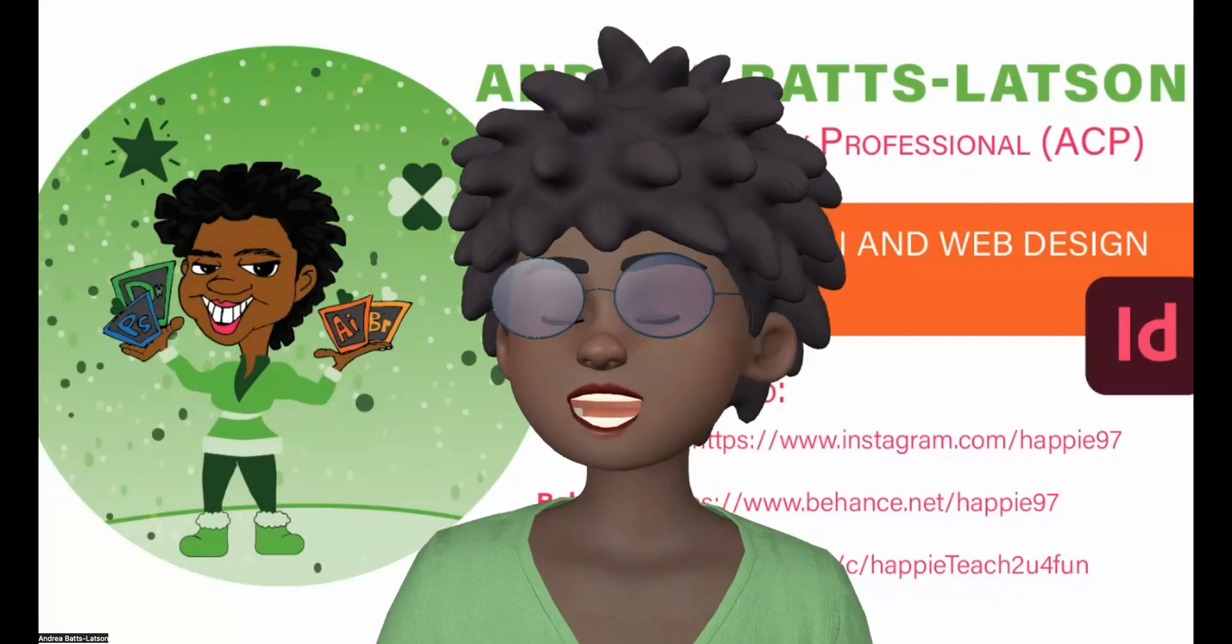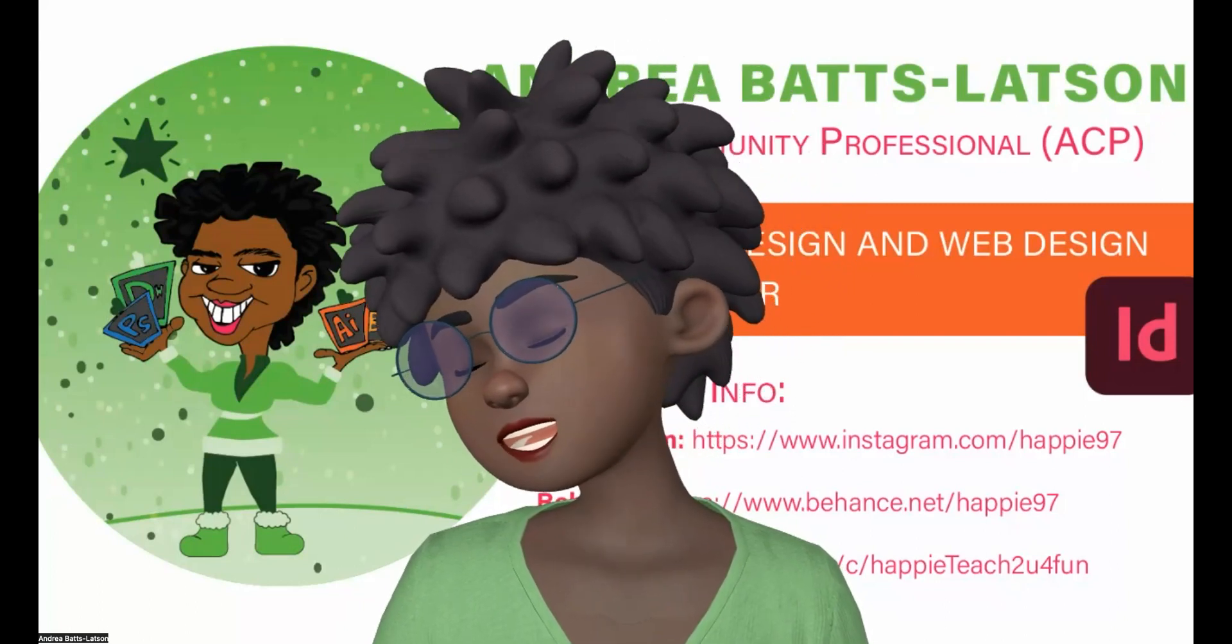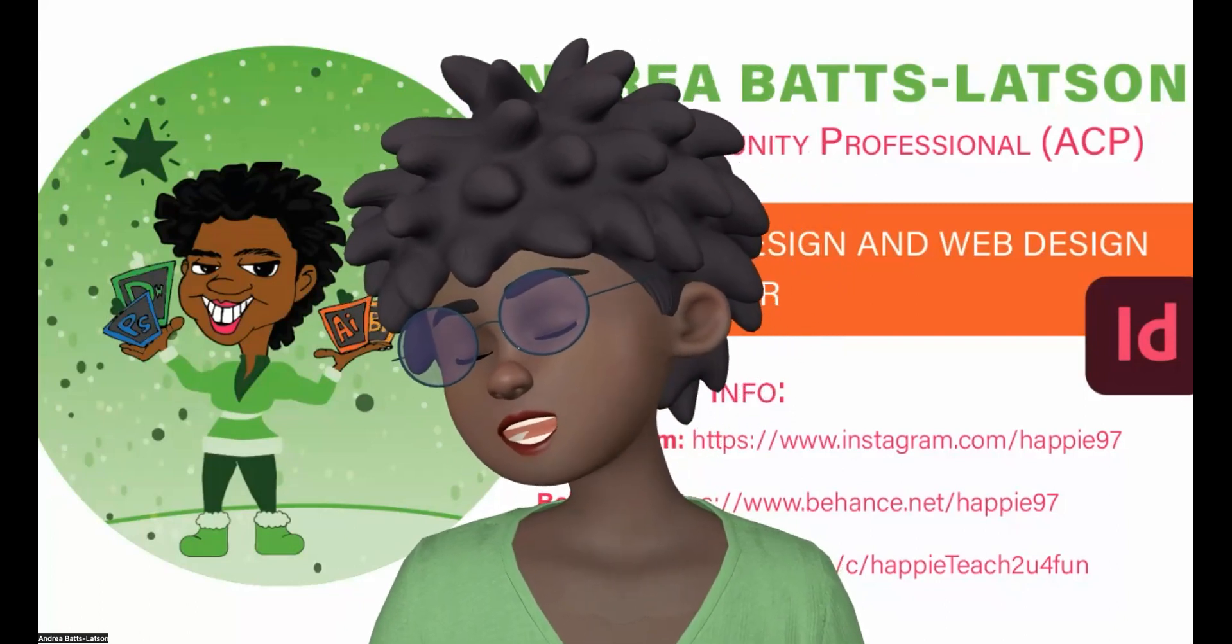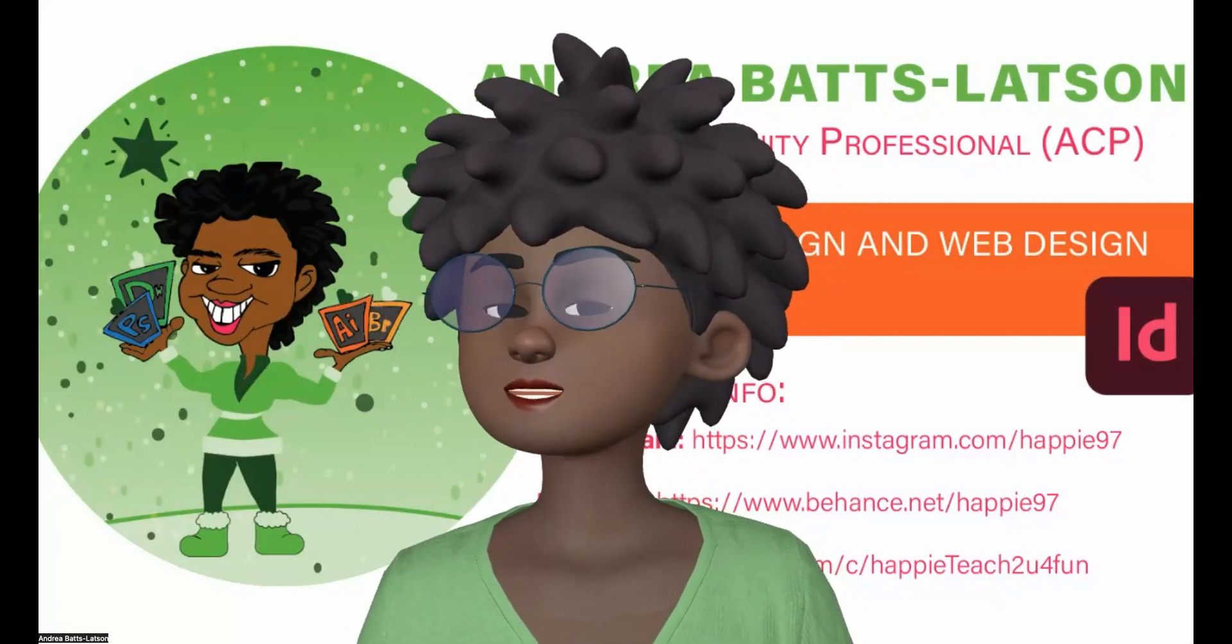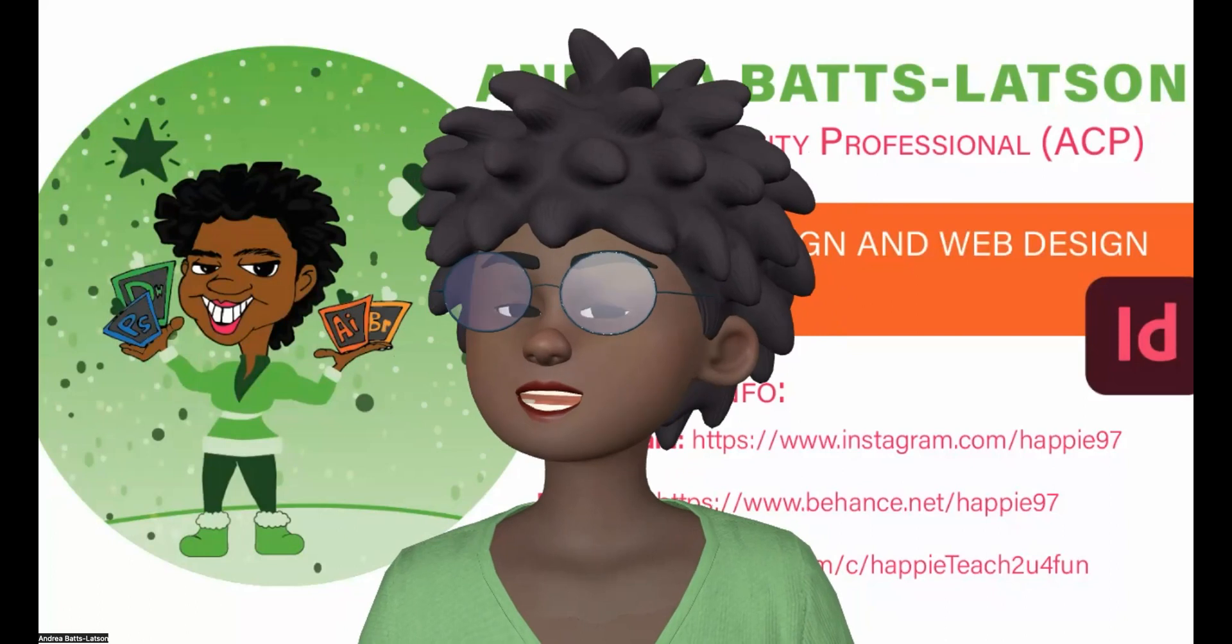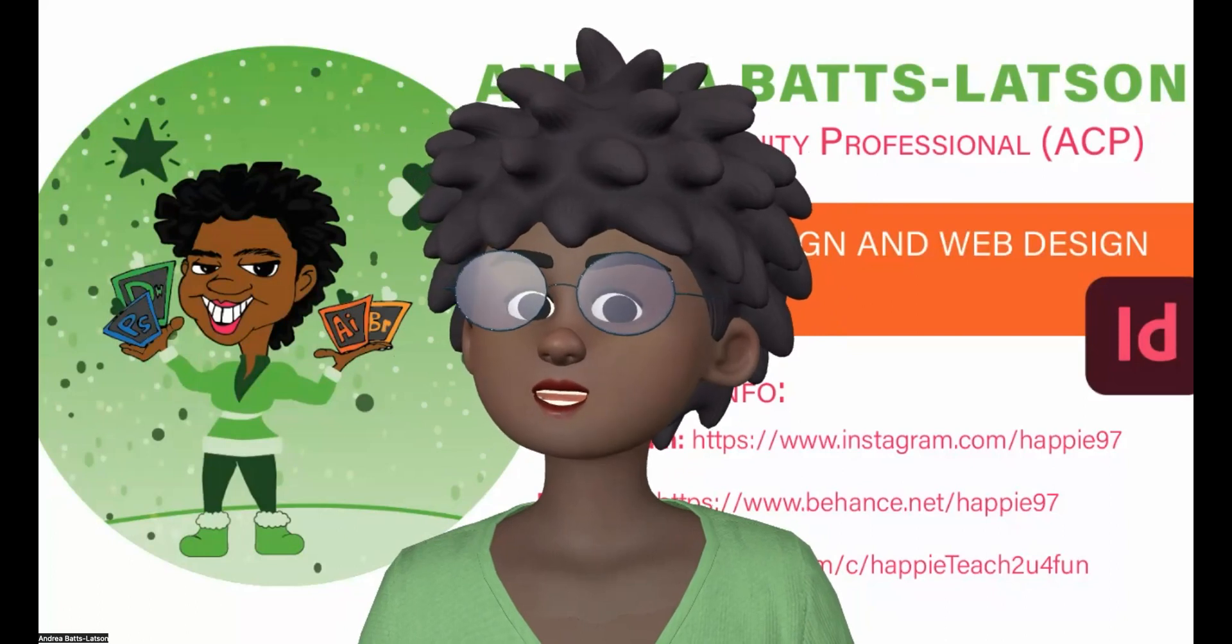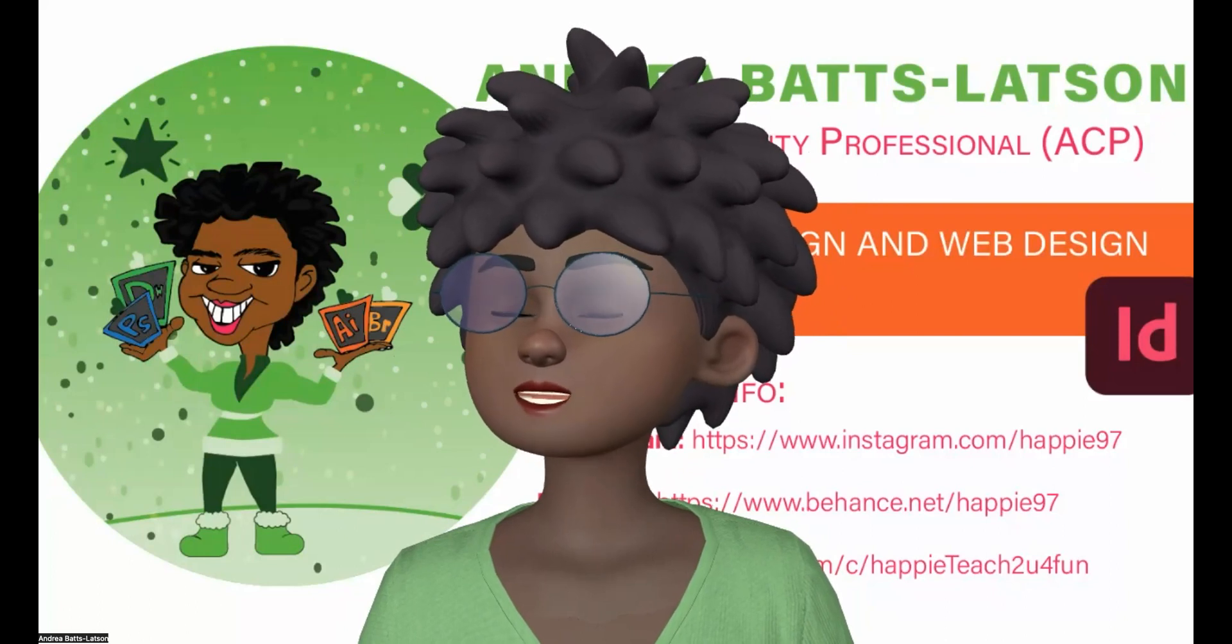All right. Hey, it's the girl, Happy Peach, and I am here with a user request.